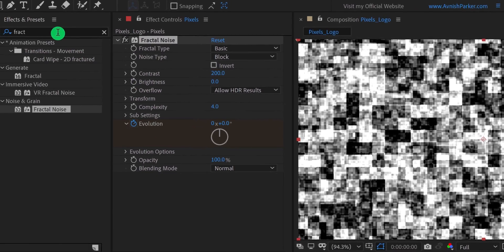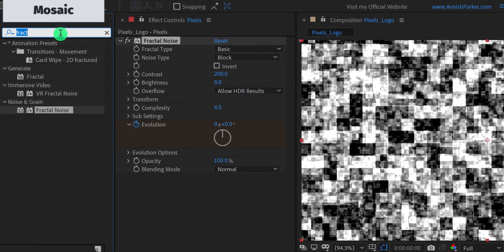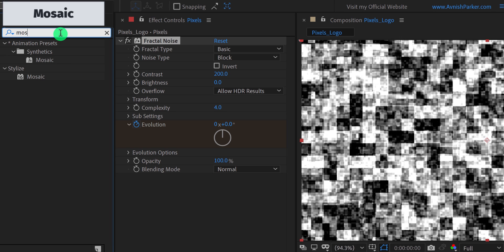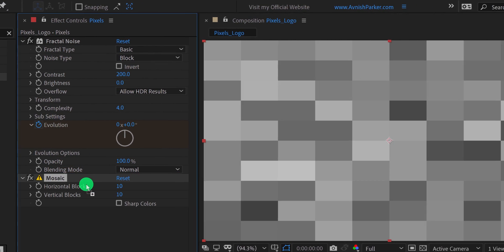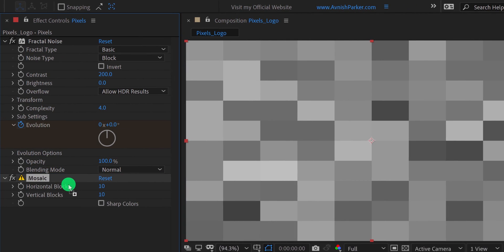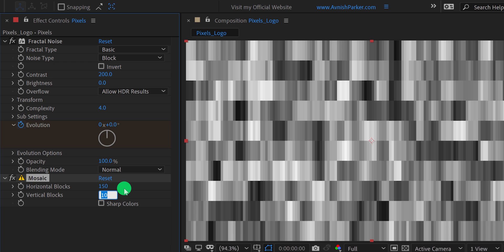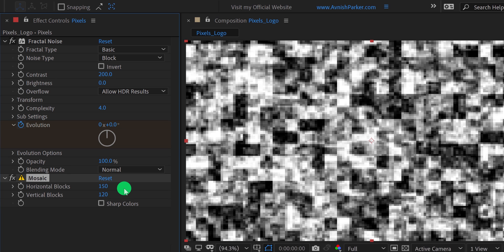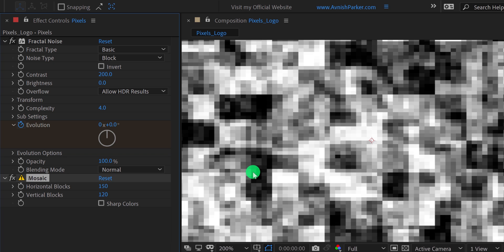Now go to the effects and the presets, and search for the mosaic effect. Apply it right below the fractal noise, and let's adjust a few settings. First, change the value of the horizontal block to 150, and then change the value of the vertical block to 120.